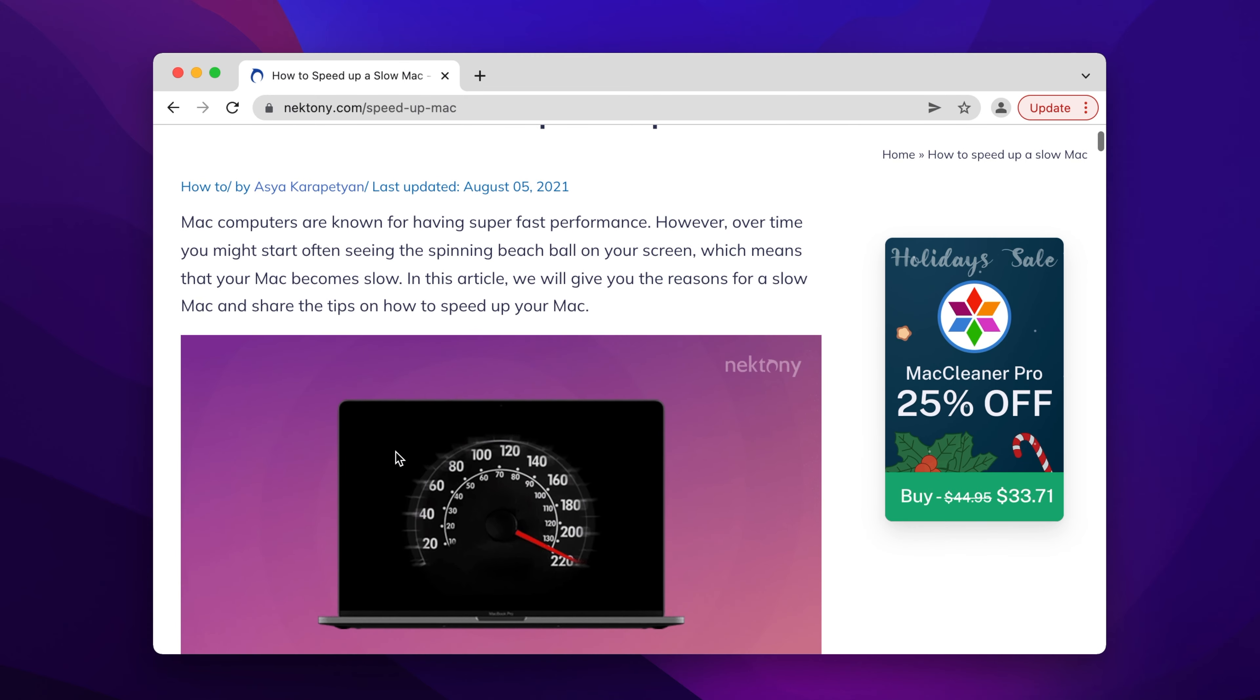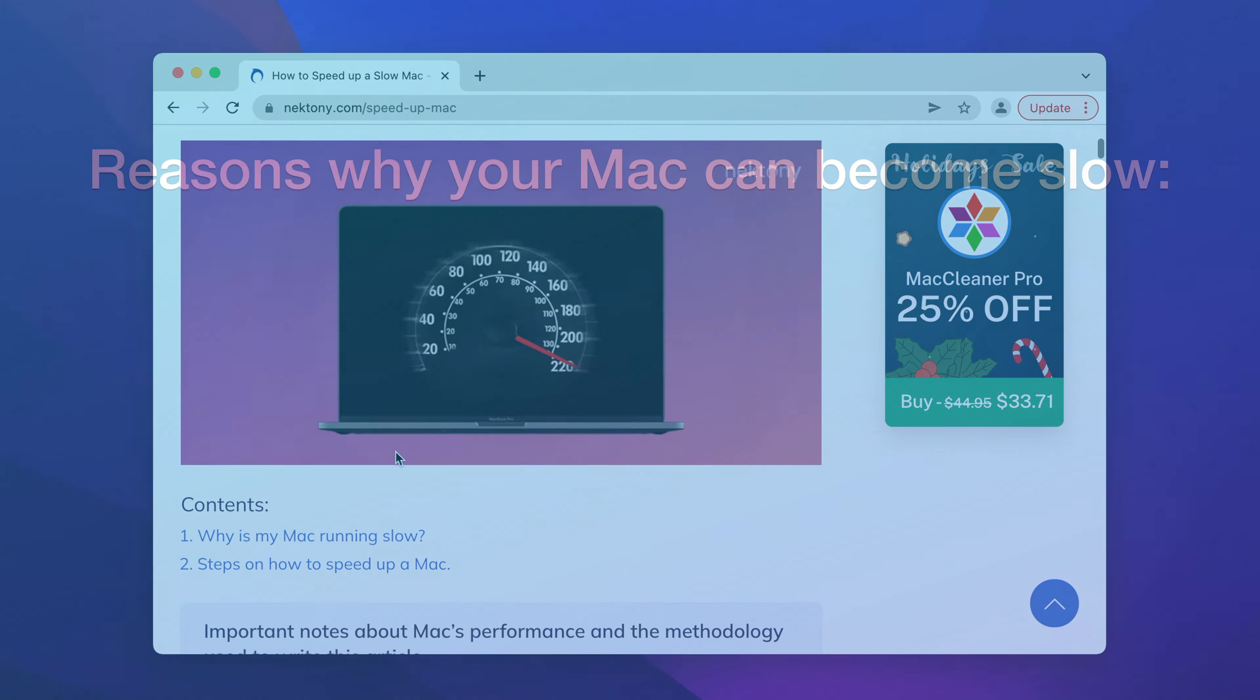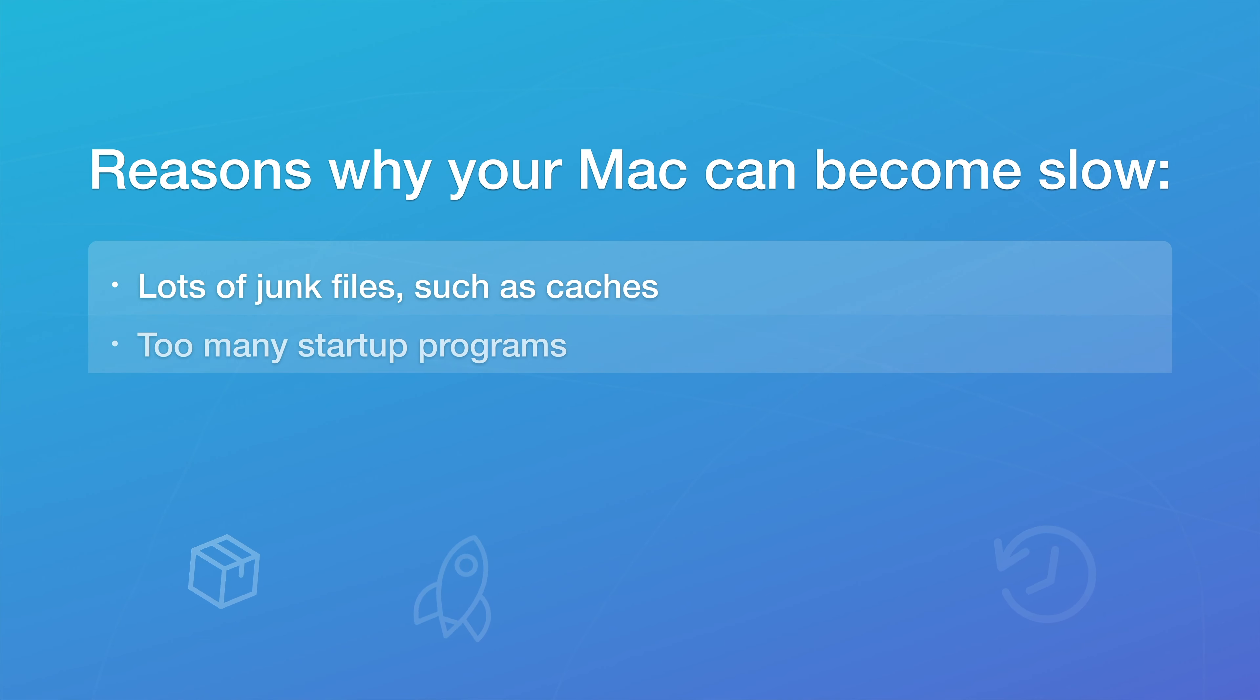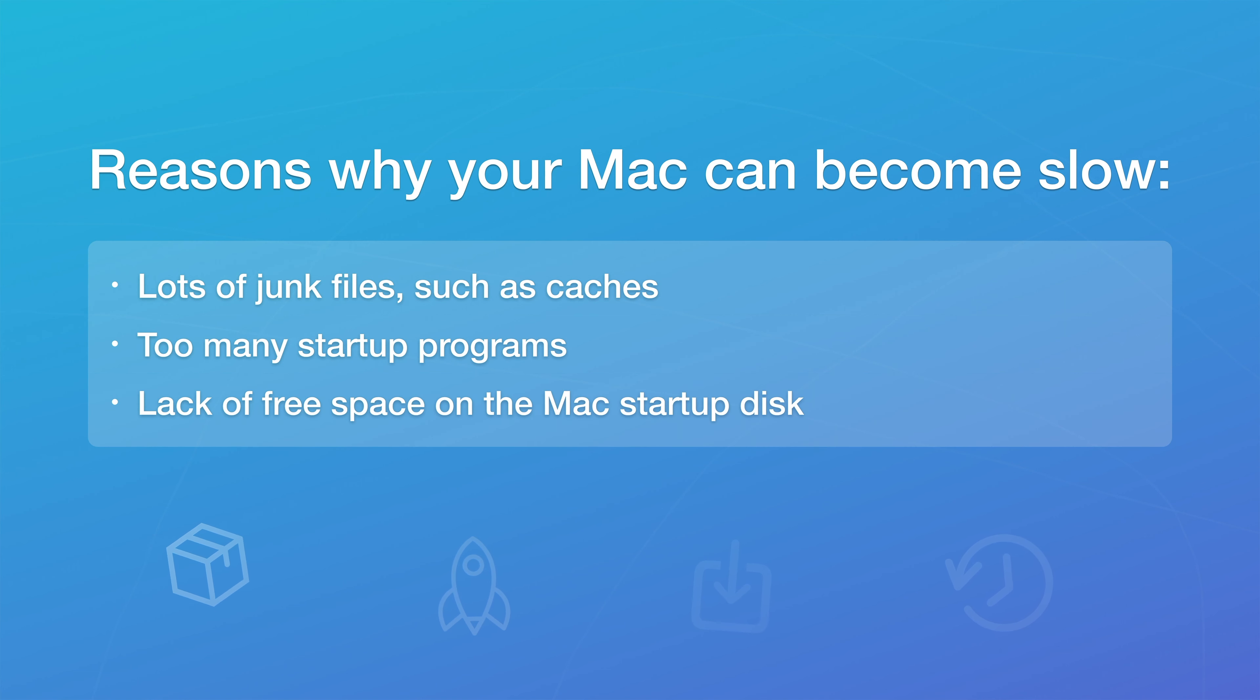First, let's have a quick look at some common possible reasons why your Mac can become slow. Lots of junk files such as caches, too many startup programs, lack of free space on the Mac startup disk.